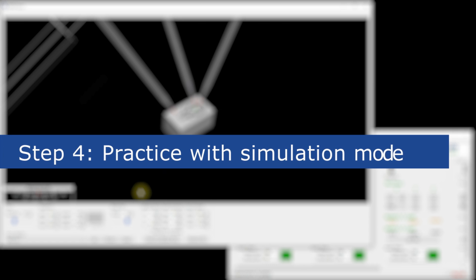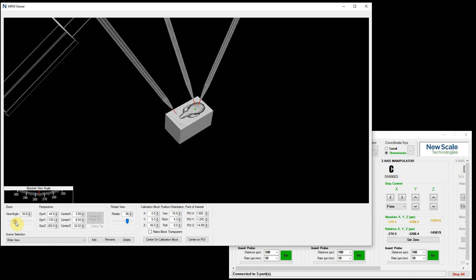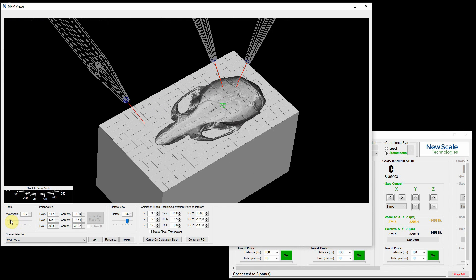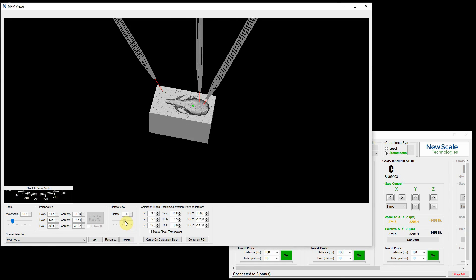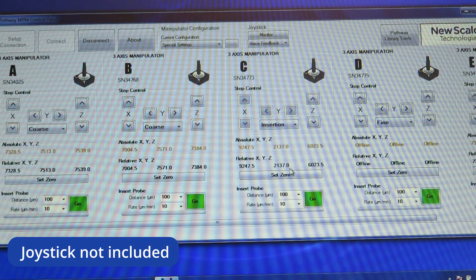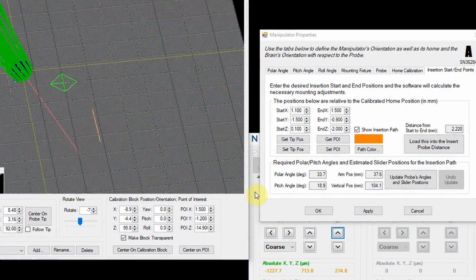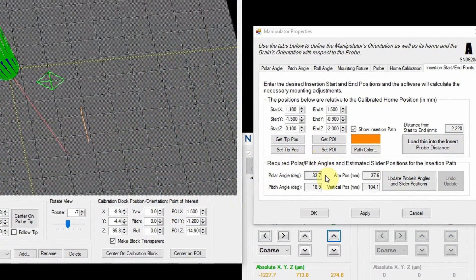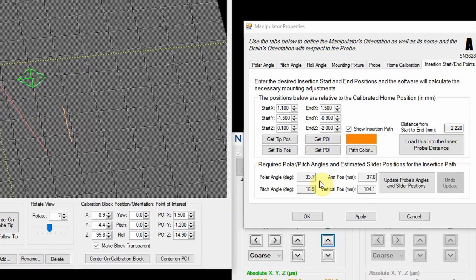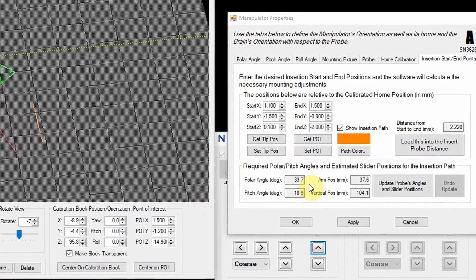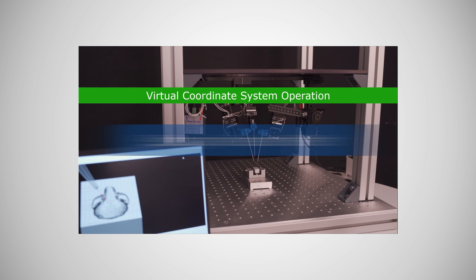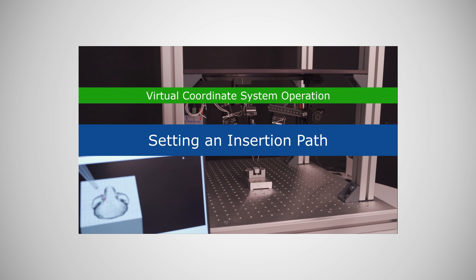Step 4: Use Simulation Mode to explore system capabilities and practice using the software. Even before your hardware arrives, you can use the MPM system simulation mode to learn and safely practice the best operation of all control features. The joystick can also be used in simulation mode. If you know the area of the brain you want to explore, you can enter the stereotactic start and stop coordinates from your brain atlas into the virtual coordinate system and run an experiment in simulation mode. To see this, watch Video 11, VCS Setting and Insertion Path.